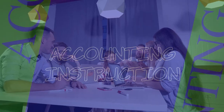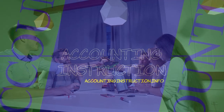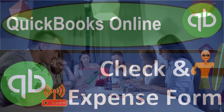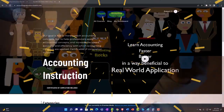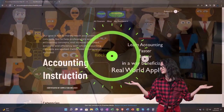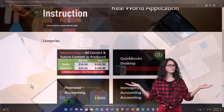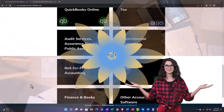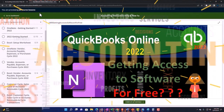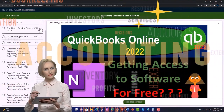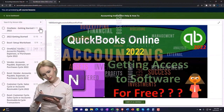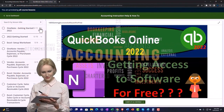QuickBooks Online check form and expense form. Get ready to start moving on up with QuickBooks Online. Support accounting instruction by clicking the link below, giving you a free month membership to all of the content on our website broken out by category, further broken out by course, each course organized in a logical, reasonable fashion making it much more easy to find what you need than can be done on a YouTube page.